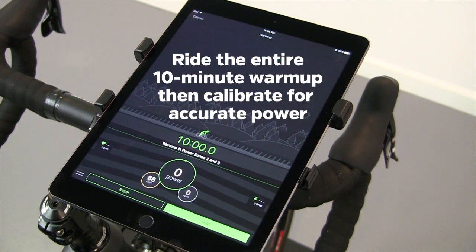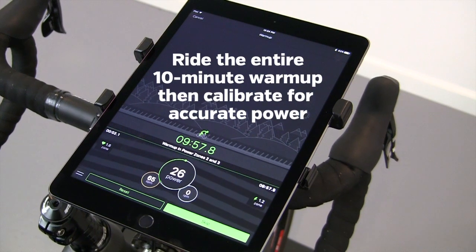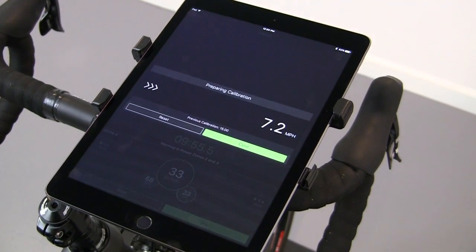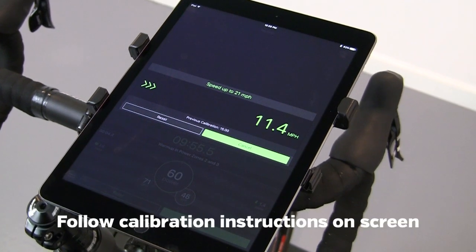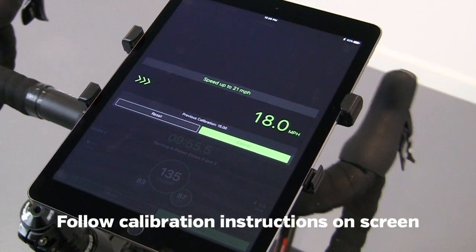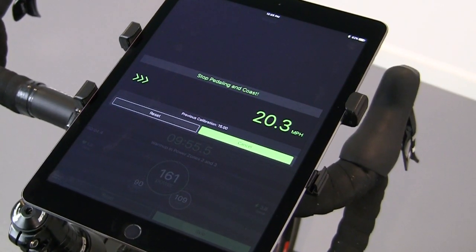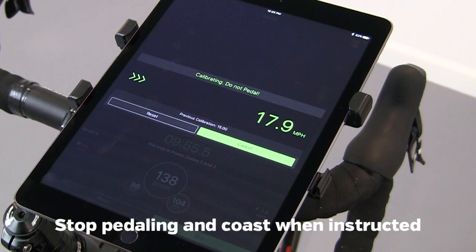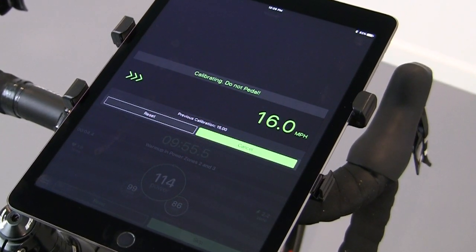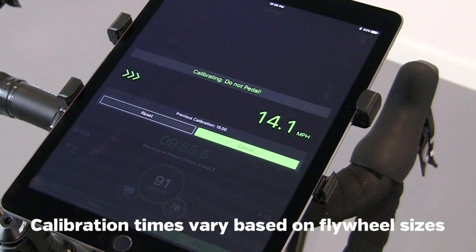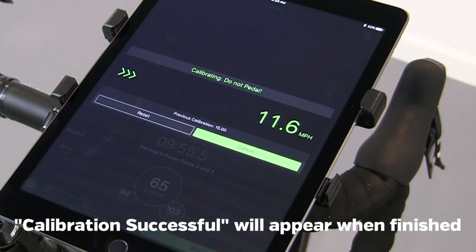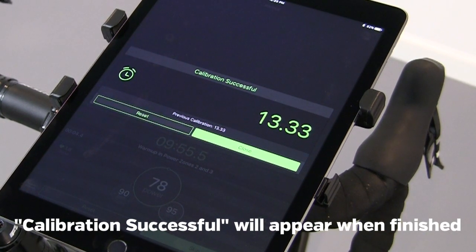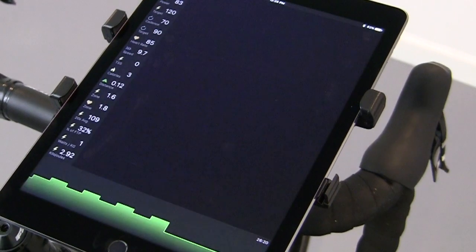Start a warm-up. There's a 10-minute warm-up. We'll skip that, which takes you into calibration. Accelerate to hit the calibration target. Then stop pedaling and coast. You can now start your workout.